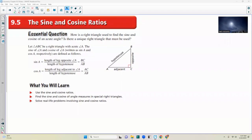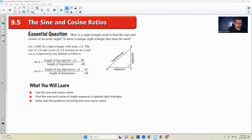Chapter 9.5: the sine and cosine ratio. In chapter 9.4, we covered the tangent ratio, just to give you a feel for what these trigonometric ratios are. So now we're going to do the other two: sine and cosine.